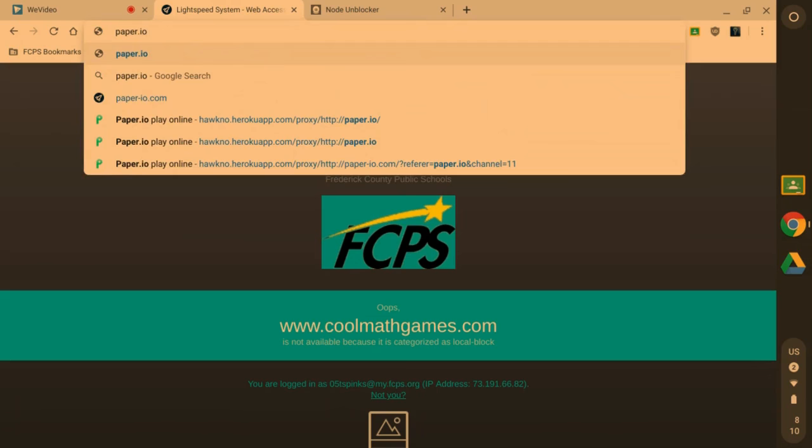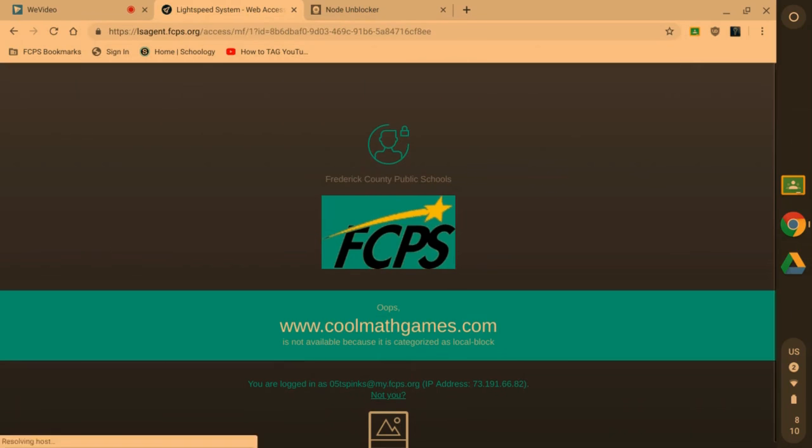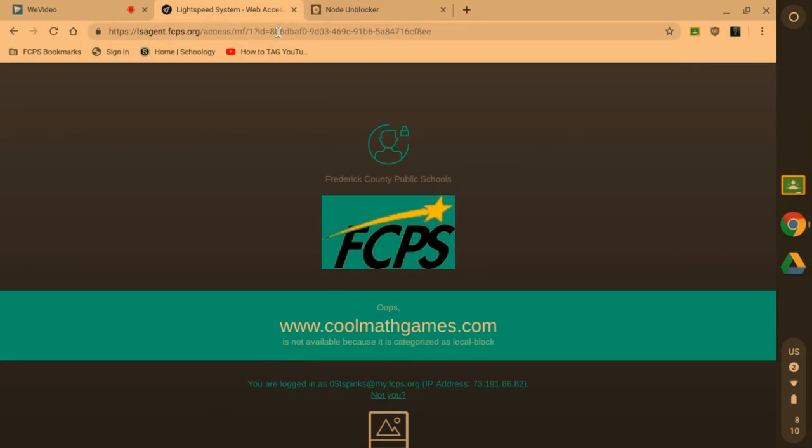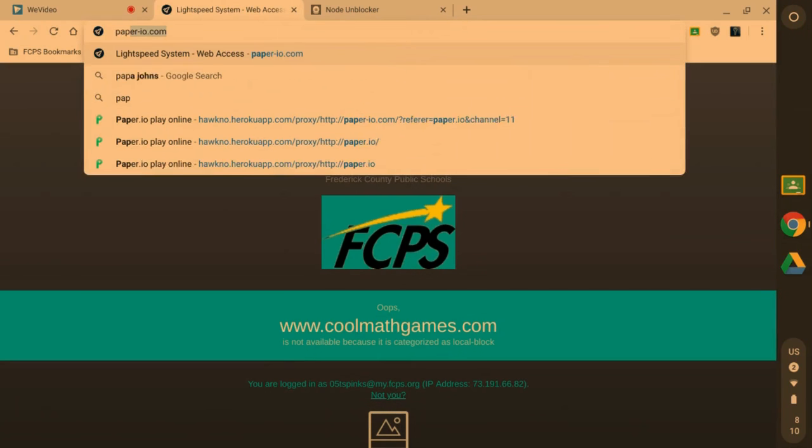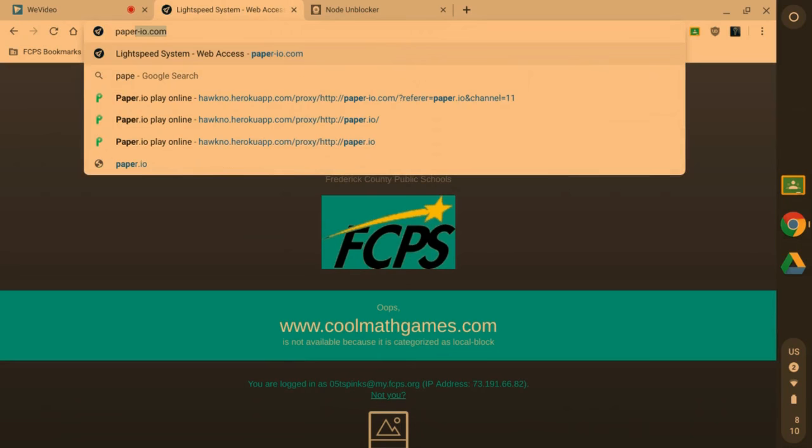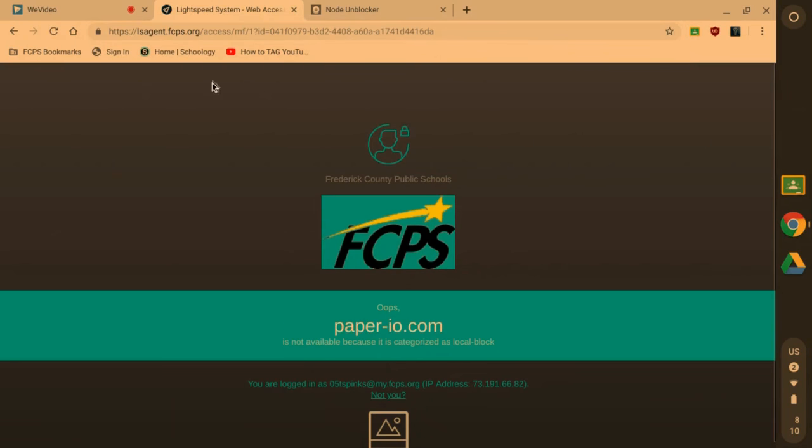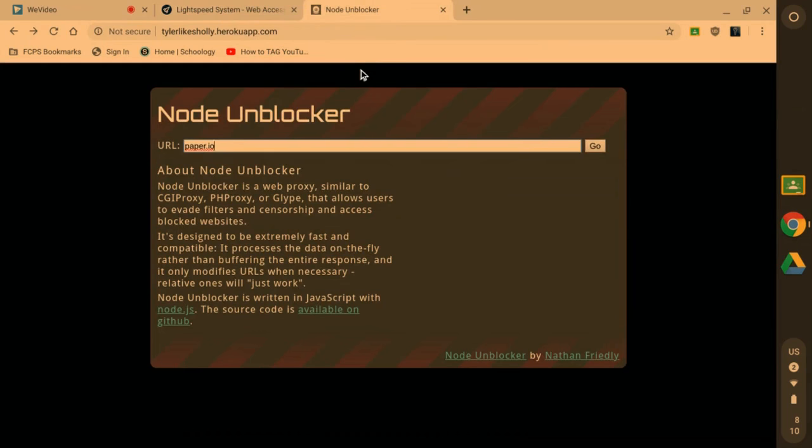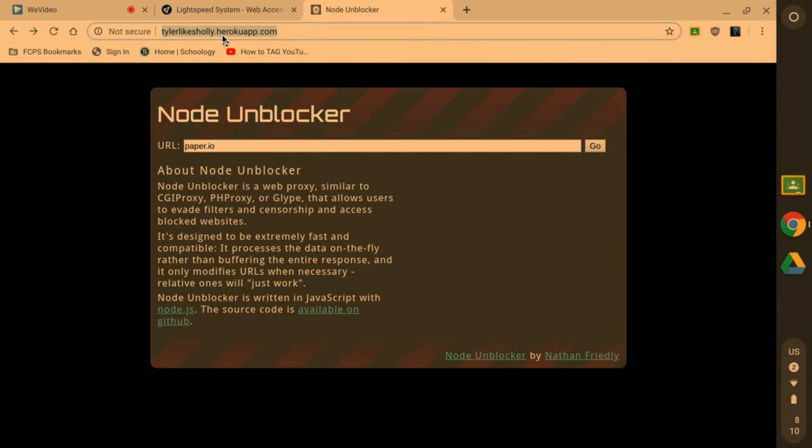But if I go here, Node Unblocker, and the link to this is just tylerlikesholly.heroquop.com. You can pause the video here, you can write it down.